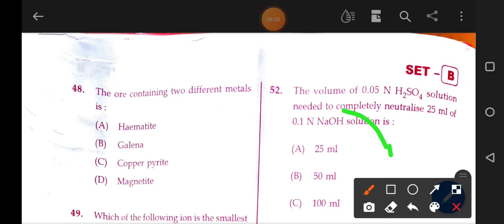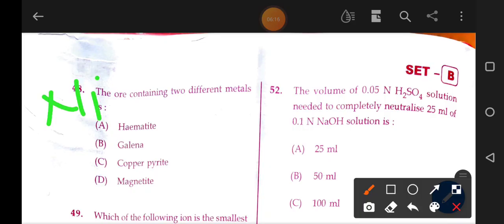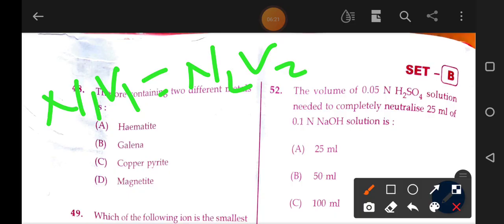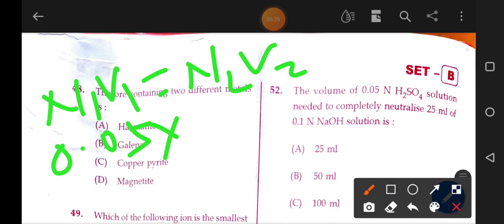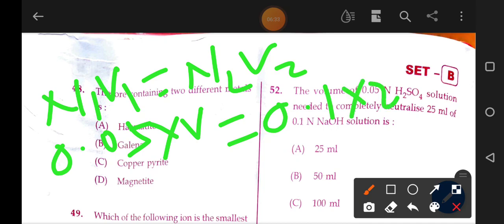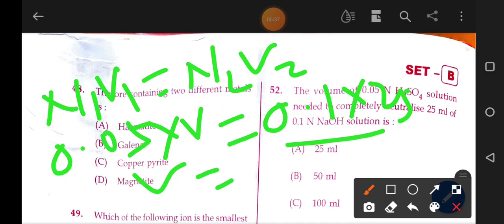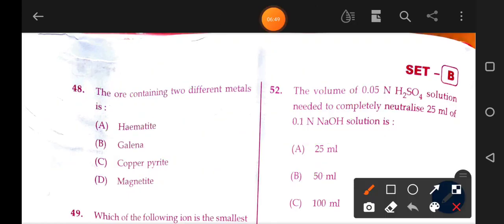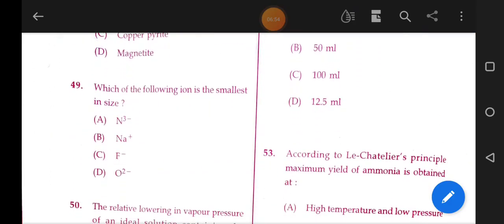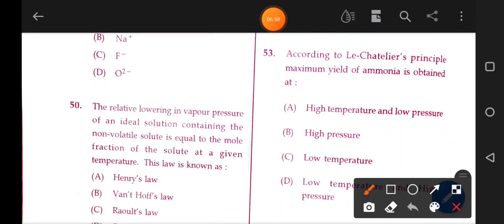Next: the volume of 0.05 N H2SO4 solution needed to completely neutralize 25 mL of 0.1 N solution. Using N1V1 = N2V2: 0.05 × V1 = 0.1 × 25. V1 = 2.5 divided by 0.05 = 50 mL. The correct answer is 50 mL.